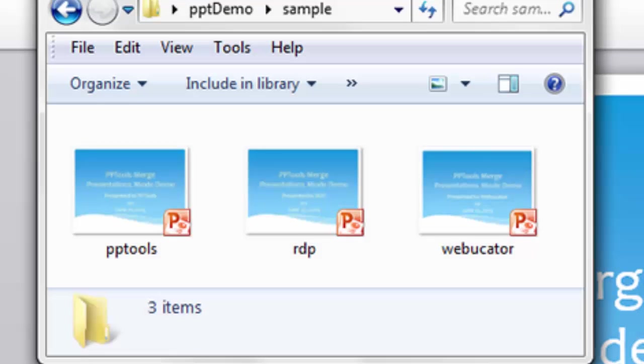Once the merge is complete, we will have an individual file for each record. Of course, this is in our presentation mode. When we do slides mode, which we'll do a step-by-step of in just a moment, we'll see that the only difference is the output. The detailed steps along the way are identical.